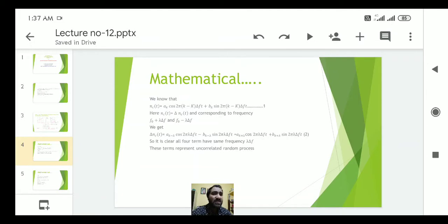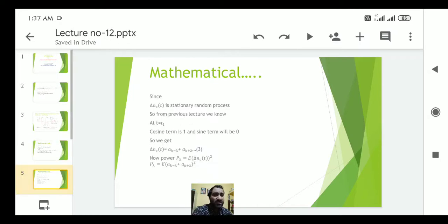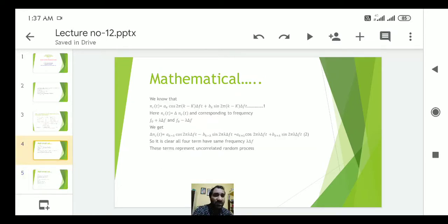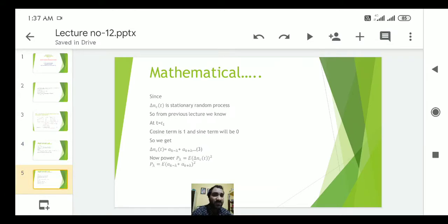These terms represent an uncorrelated random process, and delta·N_C(t) is a stationary random process. From the previous lecture, at t equal to t_1, the cosine term equals 1 and the sine term equals 0. Therefore equation number 2 reduces to equation number 3: delta·N_C(t) equals a_{k-λ} plus a_{k+λ}, since there is no sine term and cosine equals 1, leaving only the cosine coefficients.